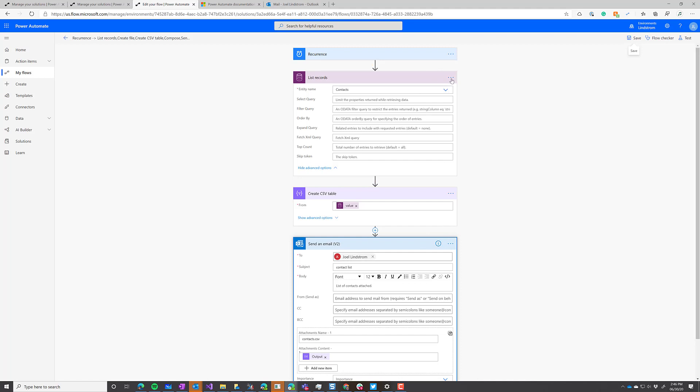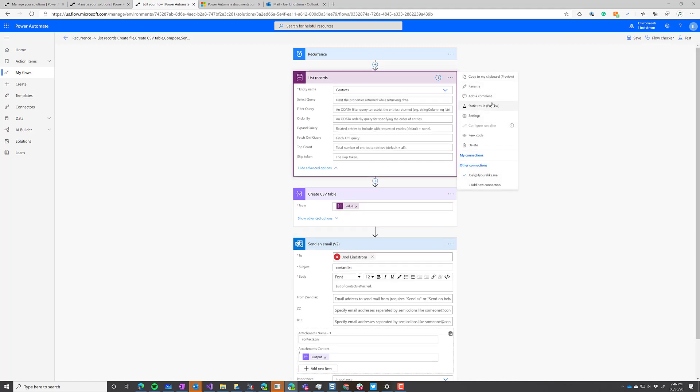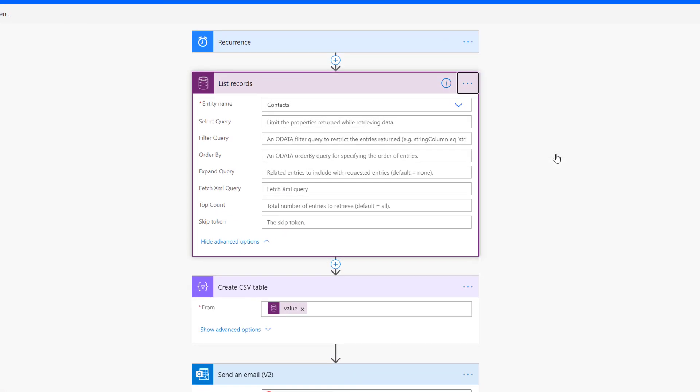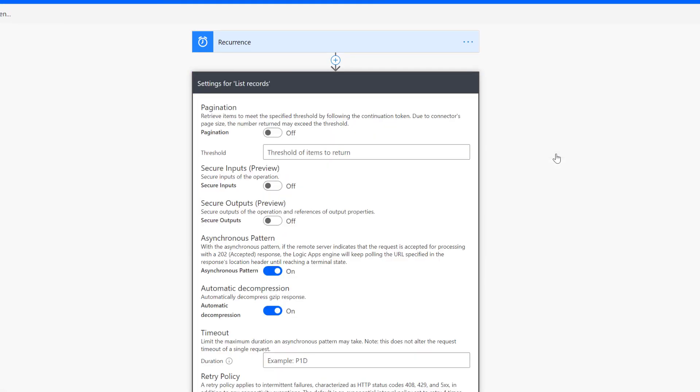When you go to the list records step, go to the properties and go to settings. This is where you'll want to turn on pagination. If it's going to be more than a certain amount of records, turn on pagination, and that's going to make it able to handle larger amounts of data.